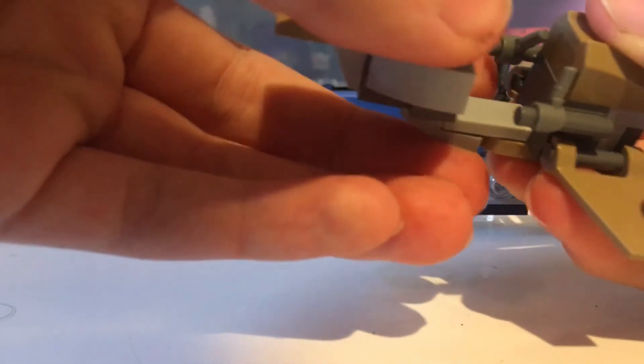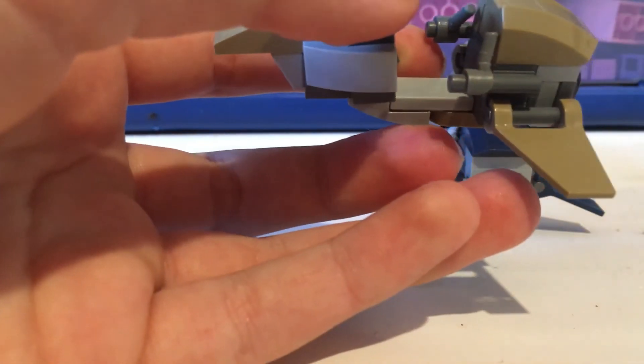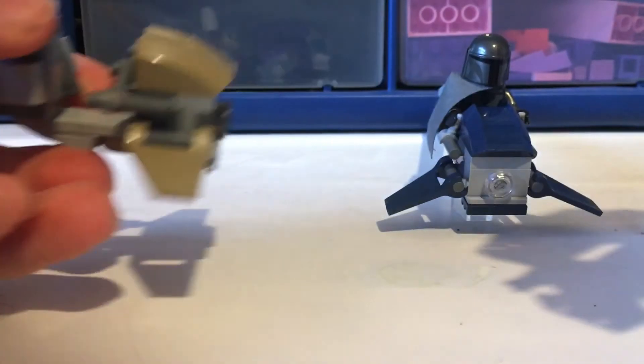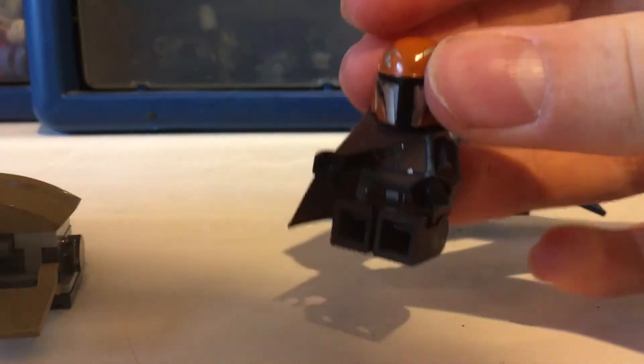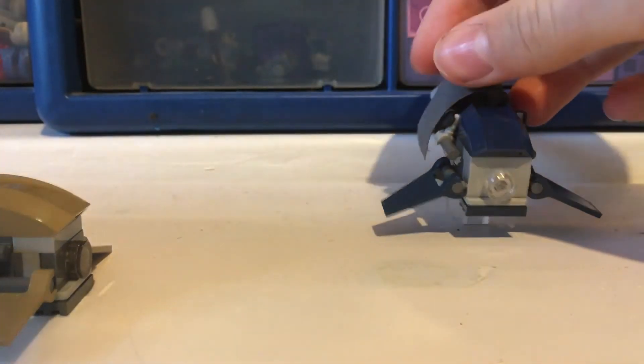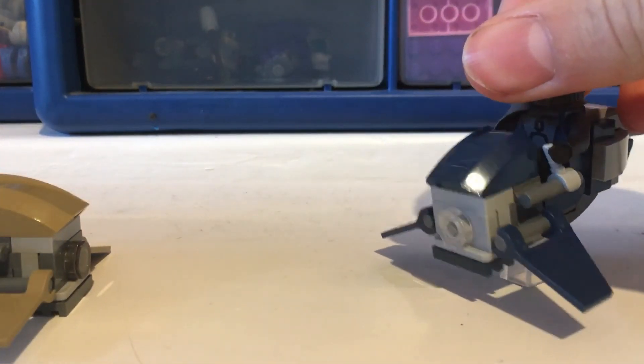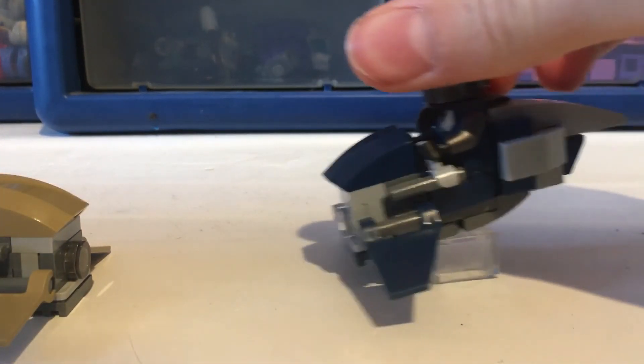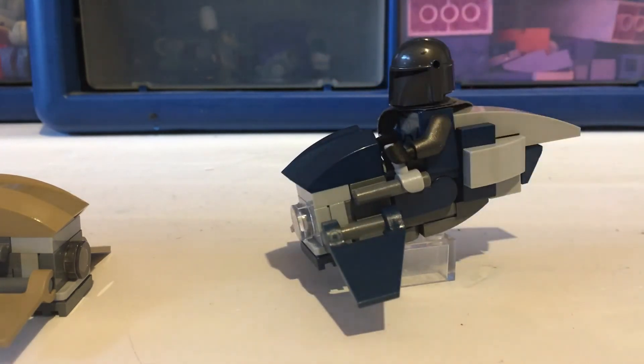For example I've made one for a Mandalorian from the battle pack and I've also made one for a Death Watch Mandalorian here.